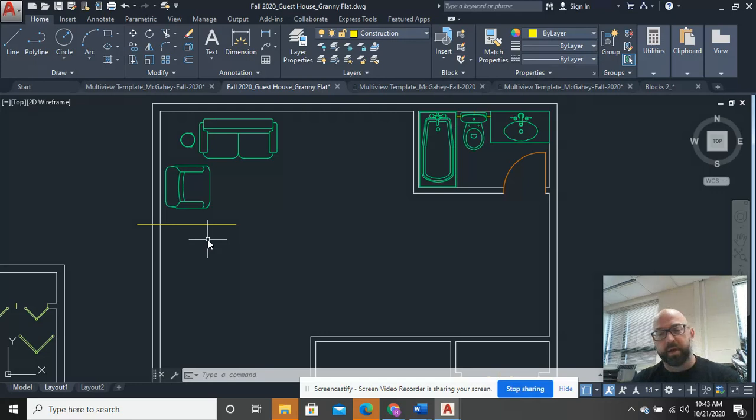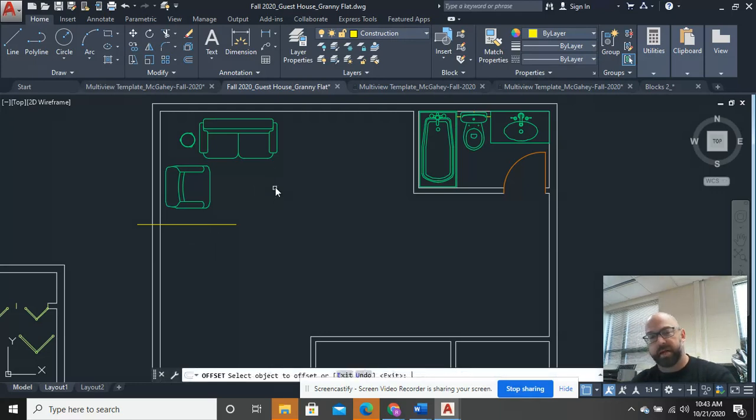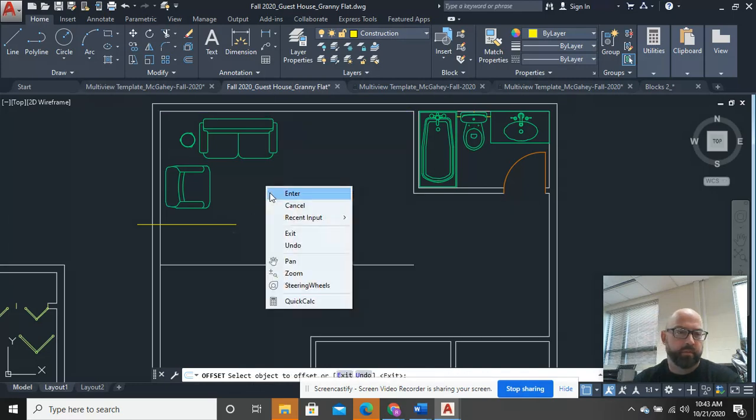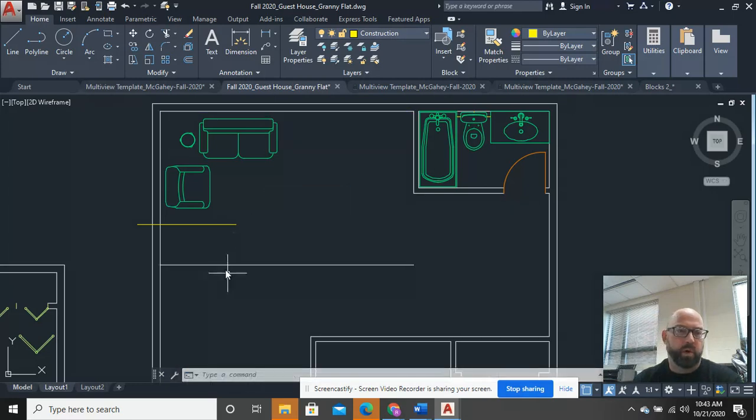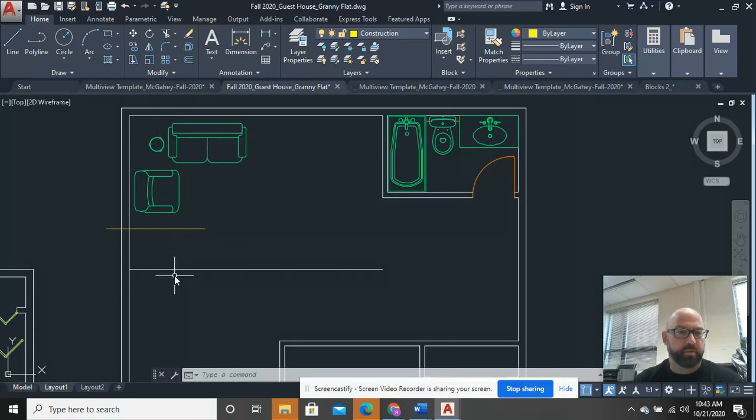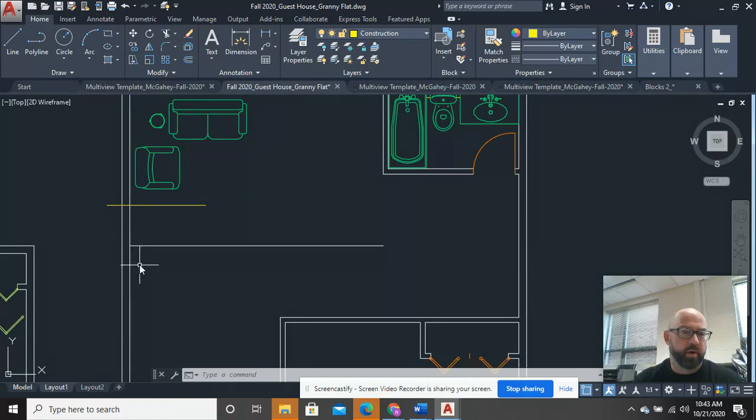So I'm thinking, really, I might want to go ahead and offset this about 10 feet. All right?